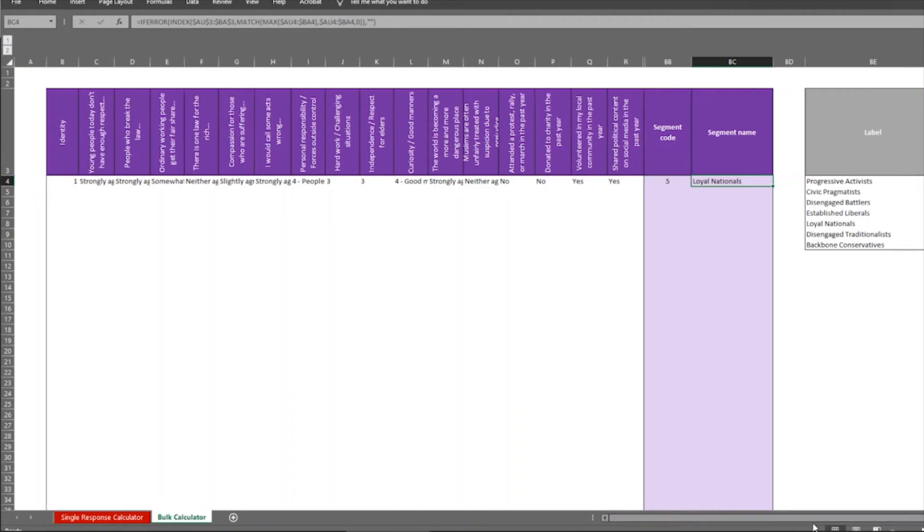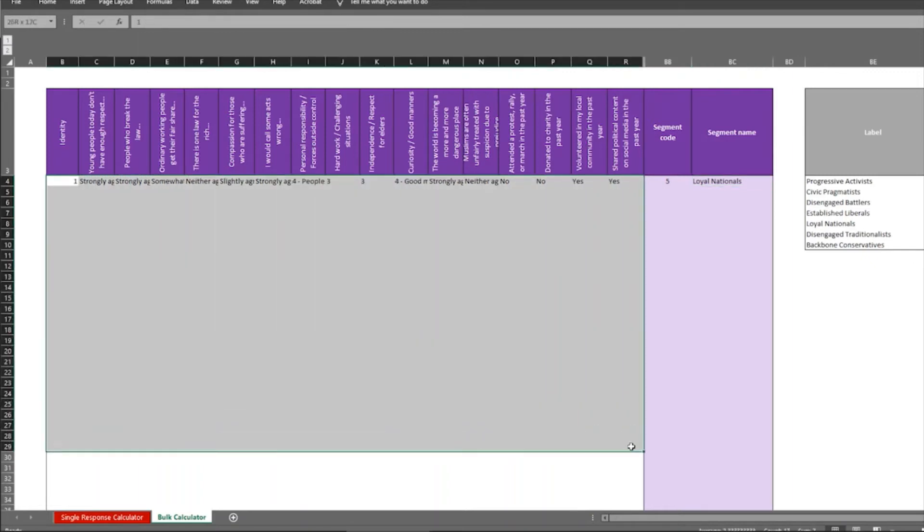And what this table on the right shows you is of each of the segments, what percentage corresponds to which segment and the total counts. So this doesn't really tell us very much yet, because there's only one response in here. And it's an example response. But when you conduct your own survey, you can take the data from that survey and directly copy and paste it into this space.